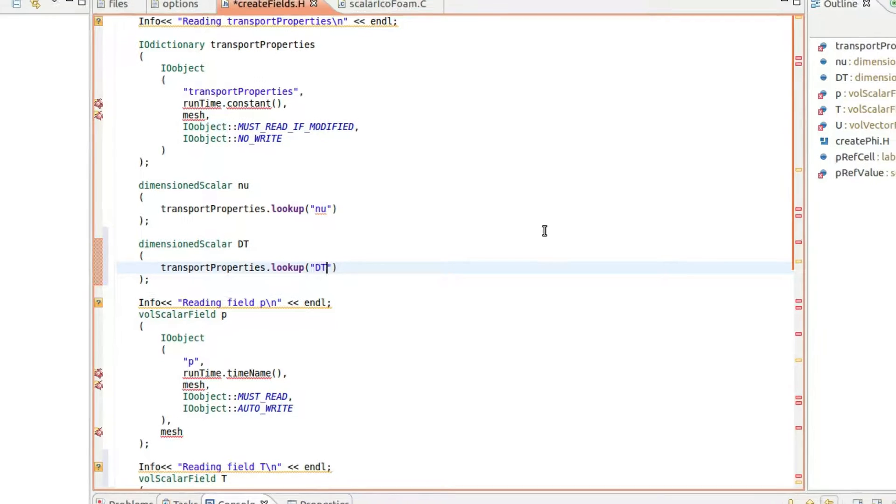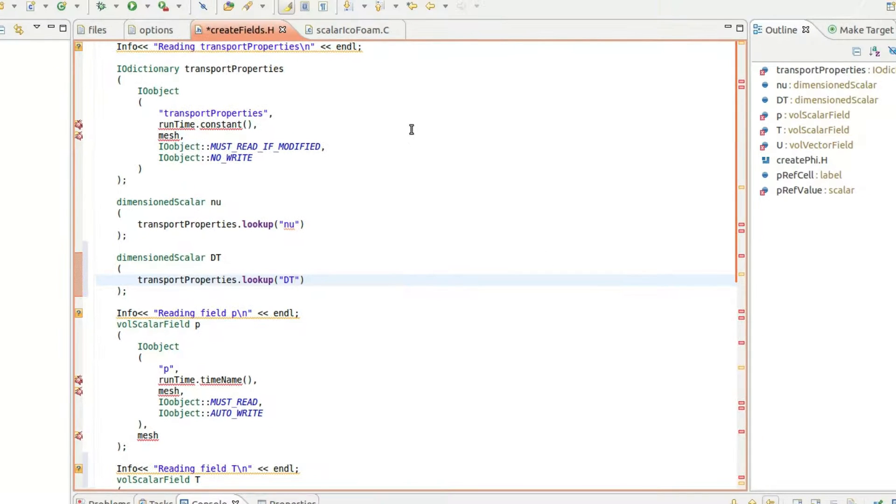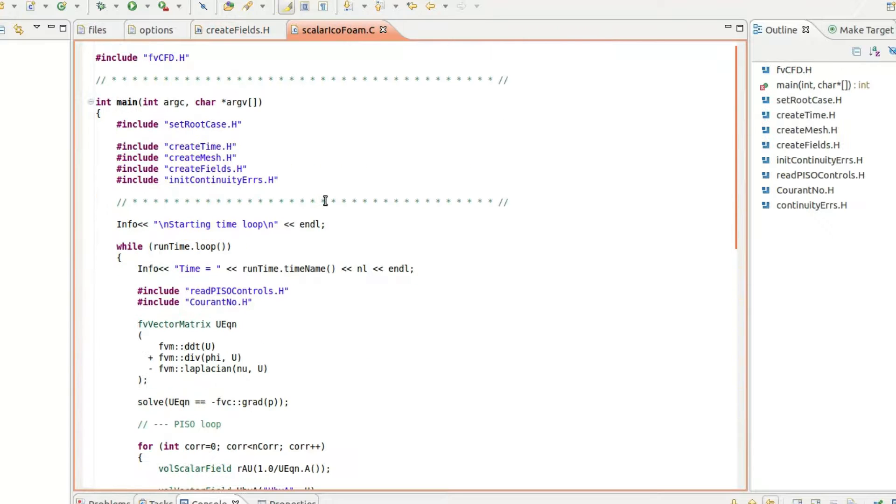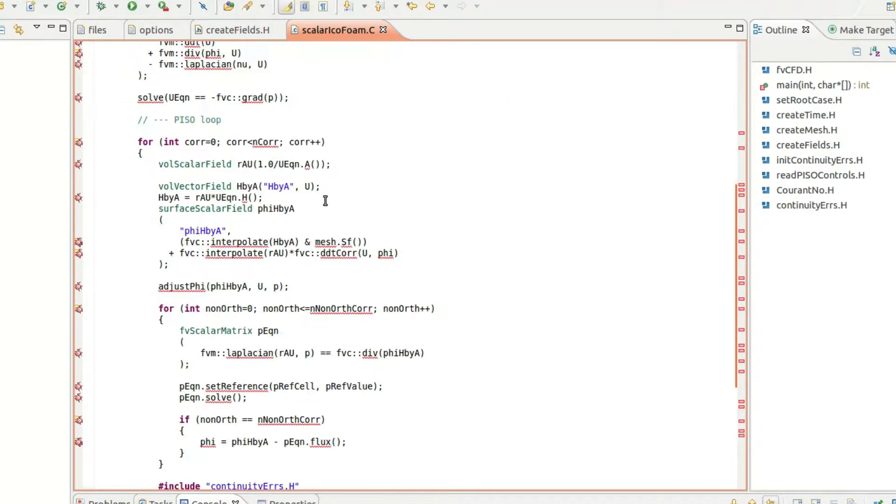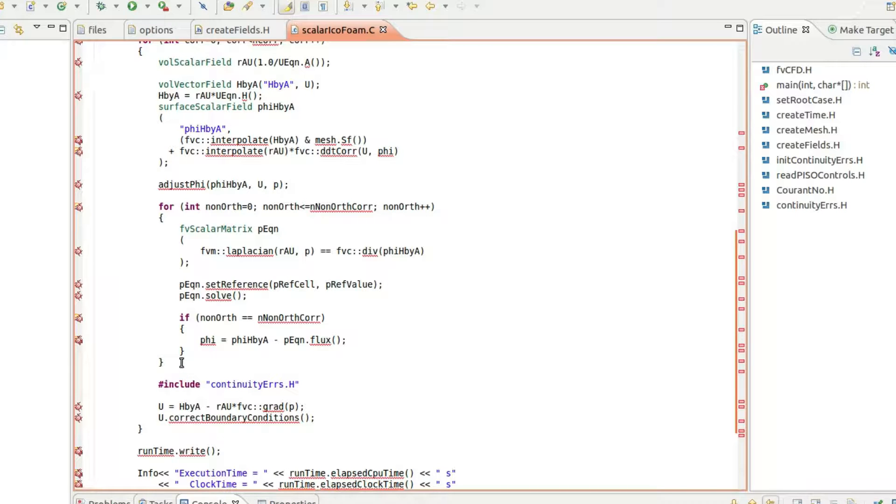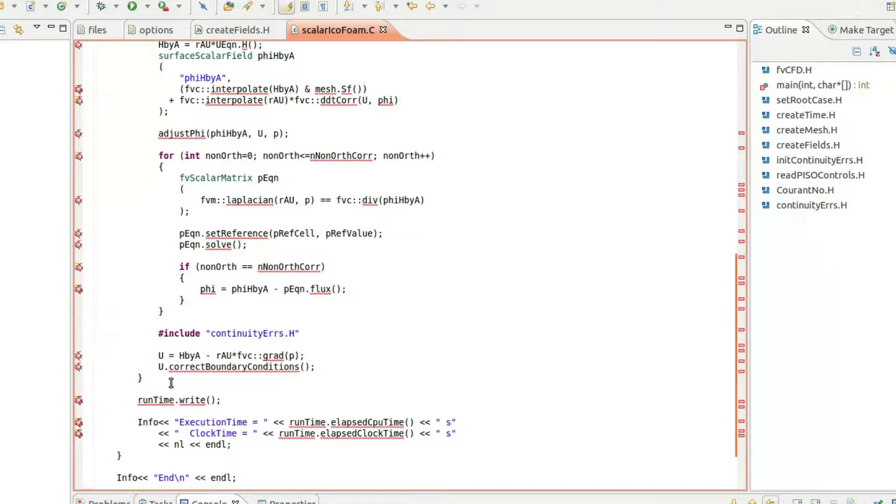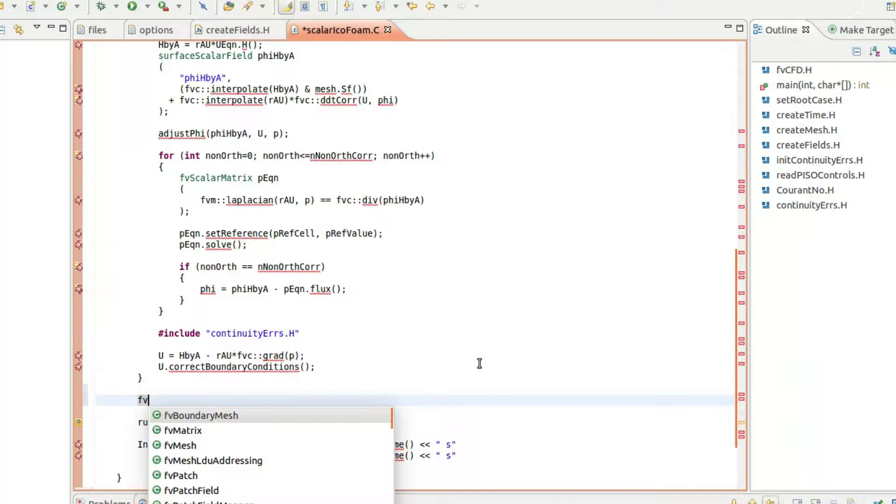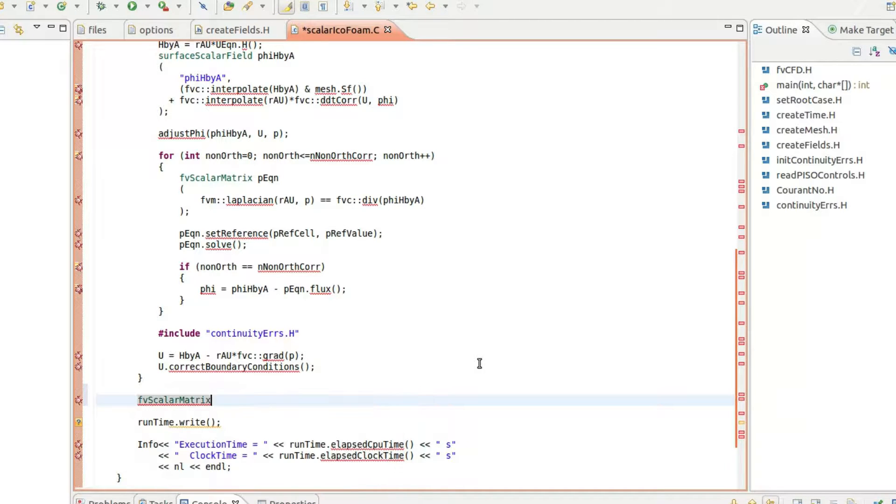Now save the changes and open the C file. The right place to insert our code is between the line runTime.write and the curly bracket above it. We will define and solve the equation in the same fashion as done for the pressure equation.